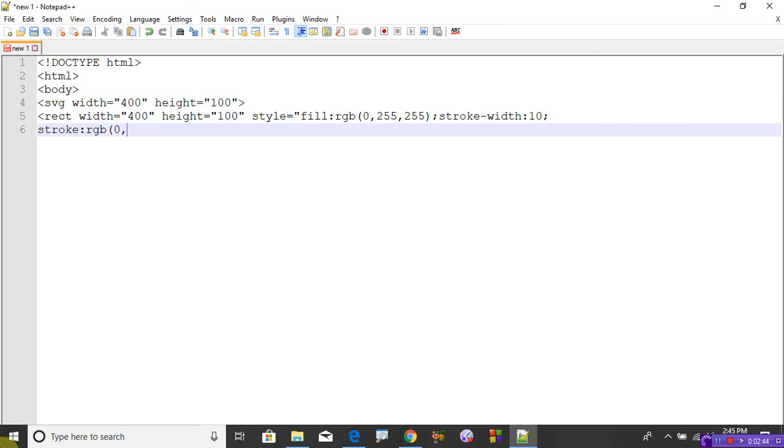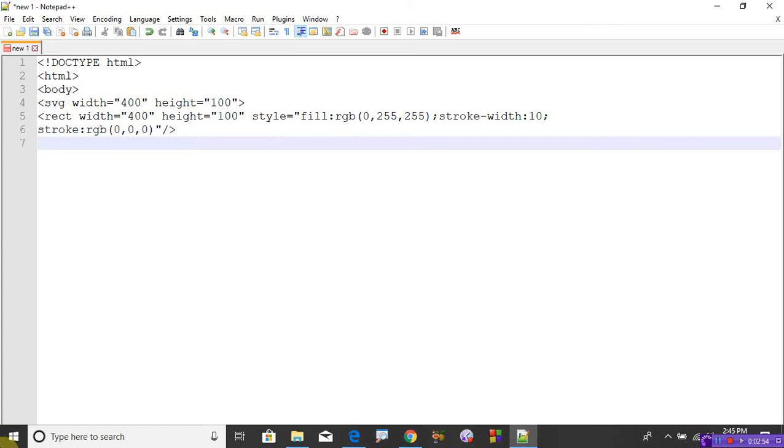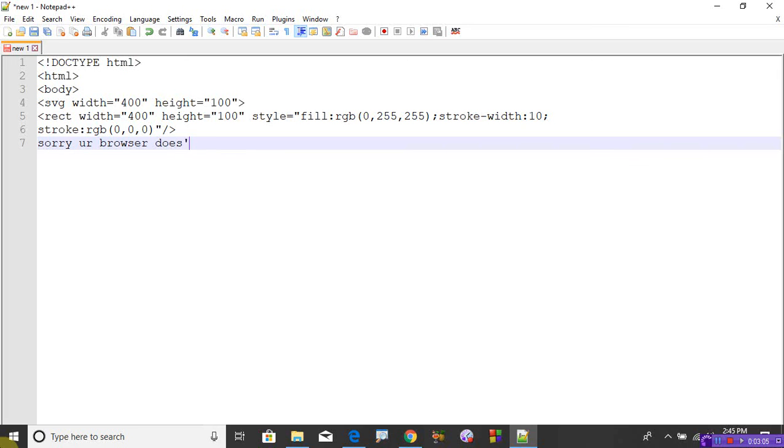it will print a message 'Sorry, your browser doesn't support.' Okay, so close the SVG tag, close the body tag, and close the HTML tag.